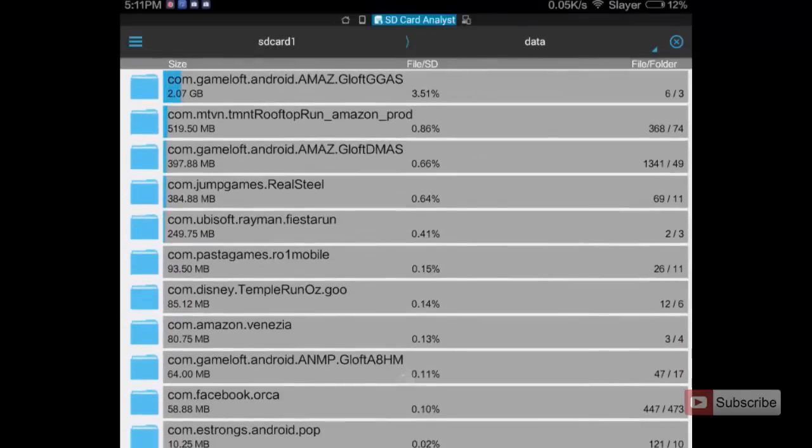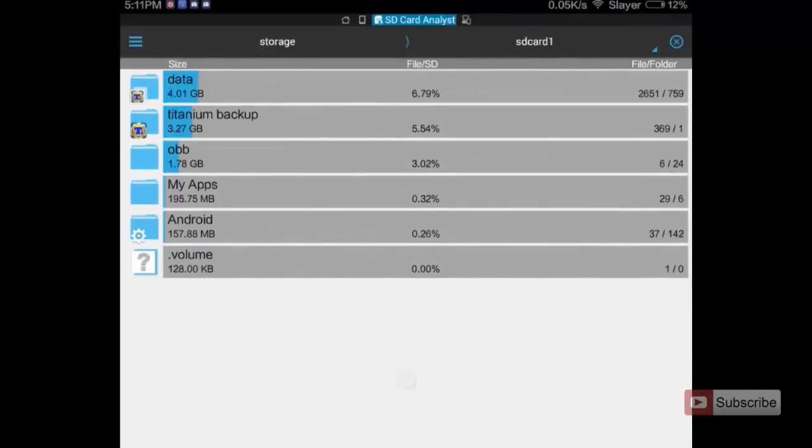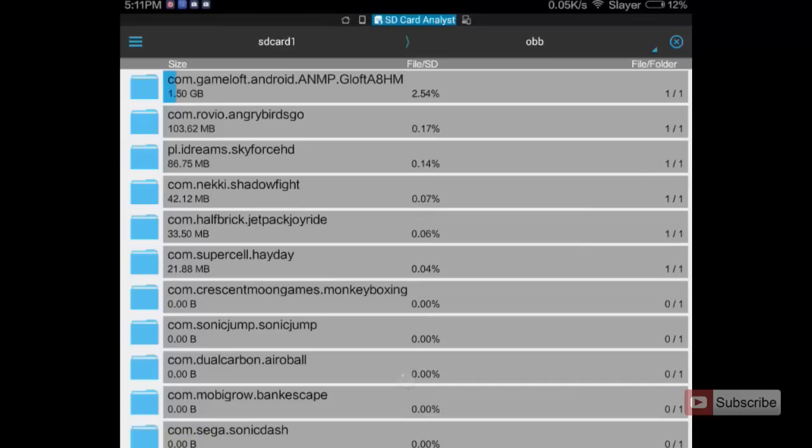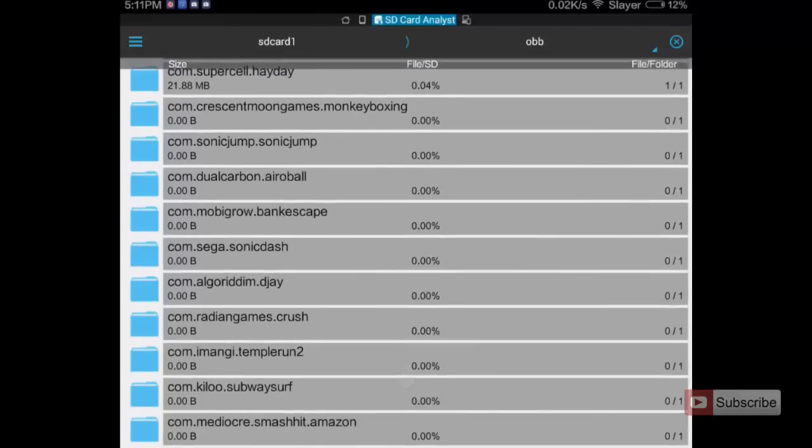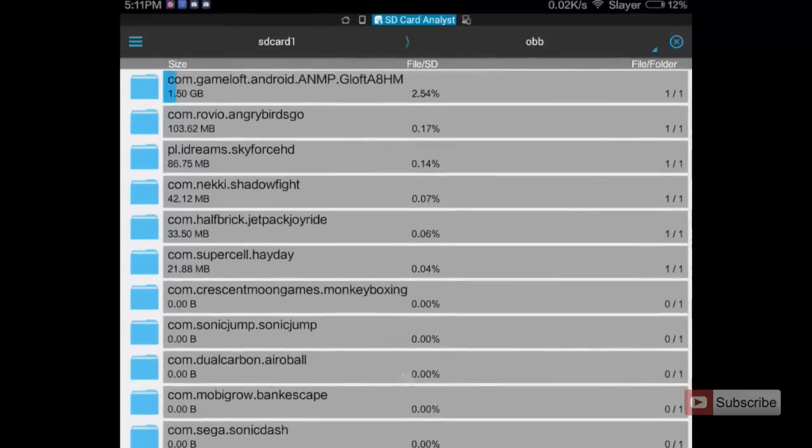Let's go back. We have another folder called OBB in which Asphalt 8 is the first entry and it is taking about 1.5 GB.